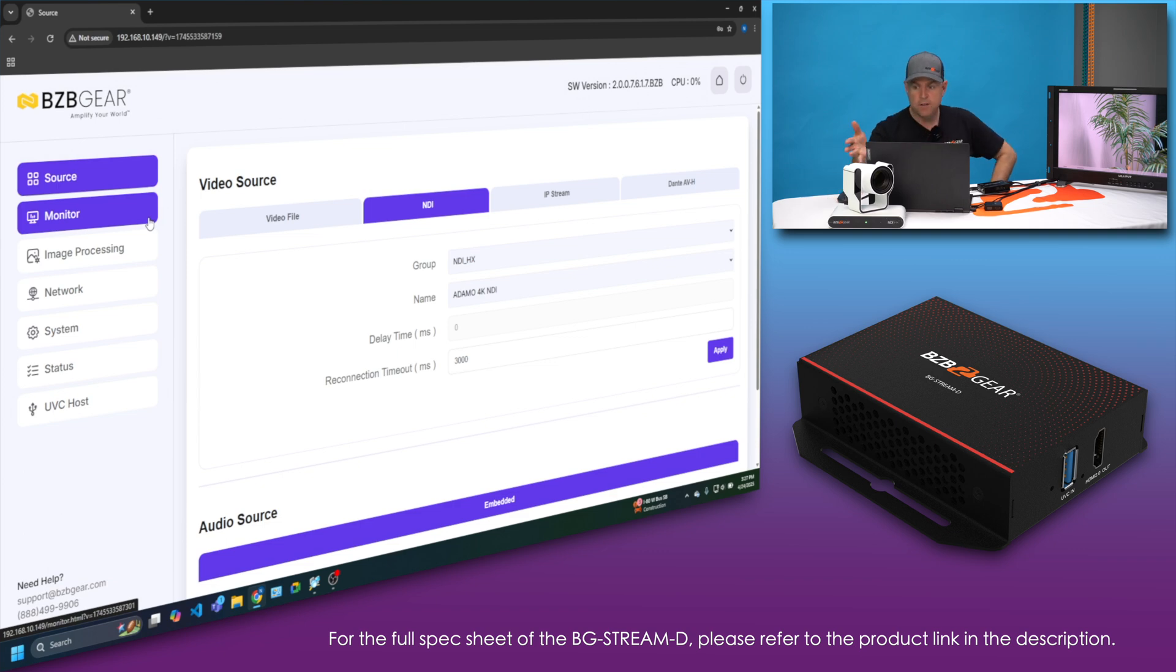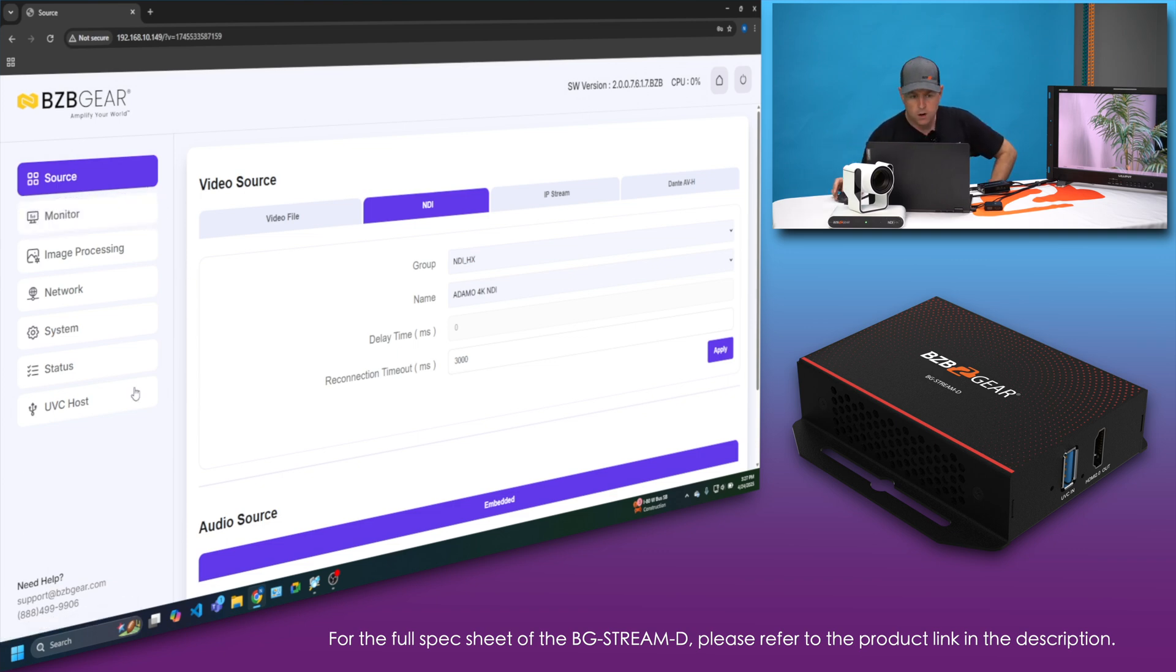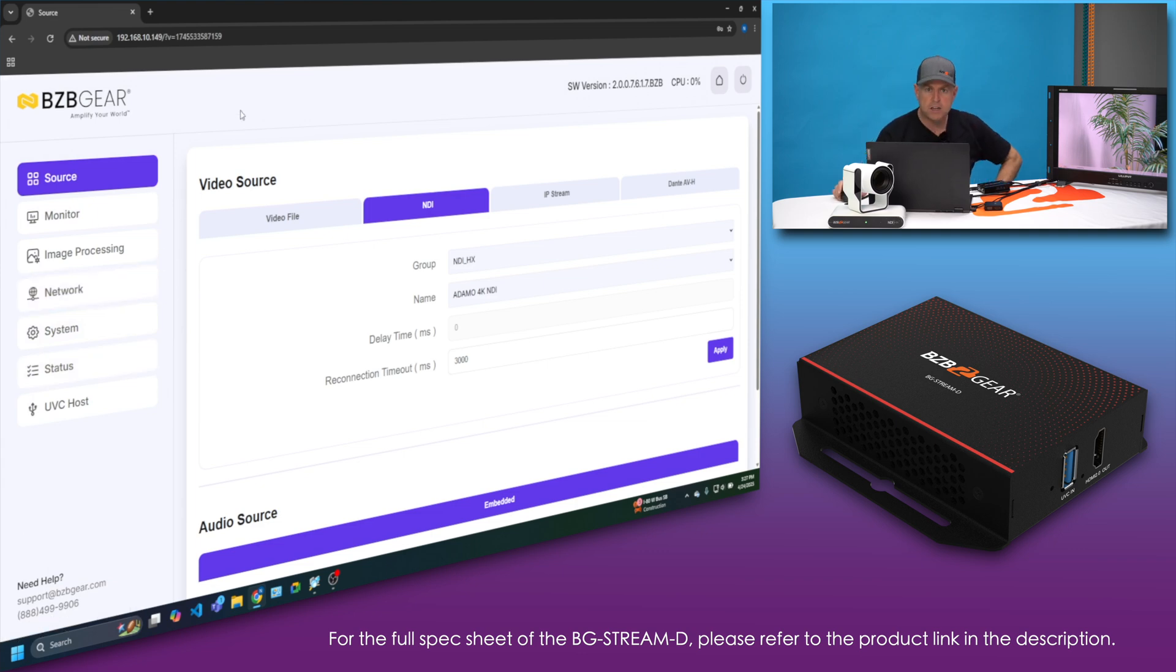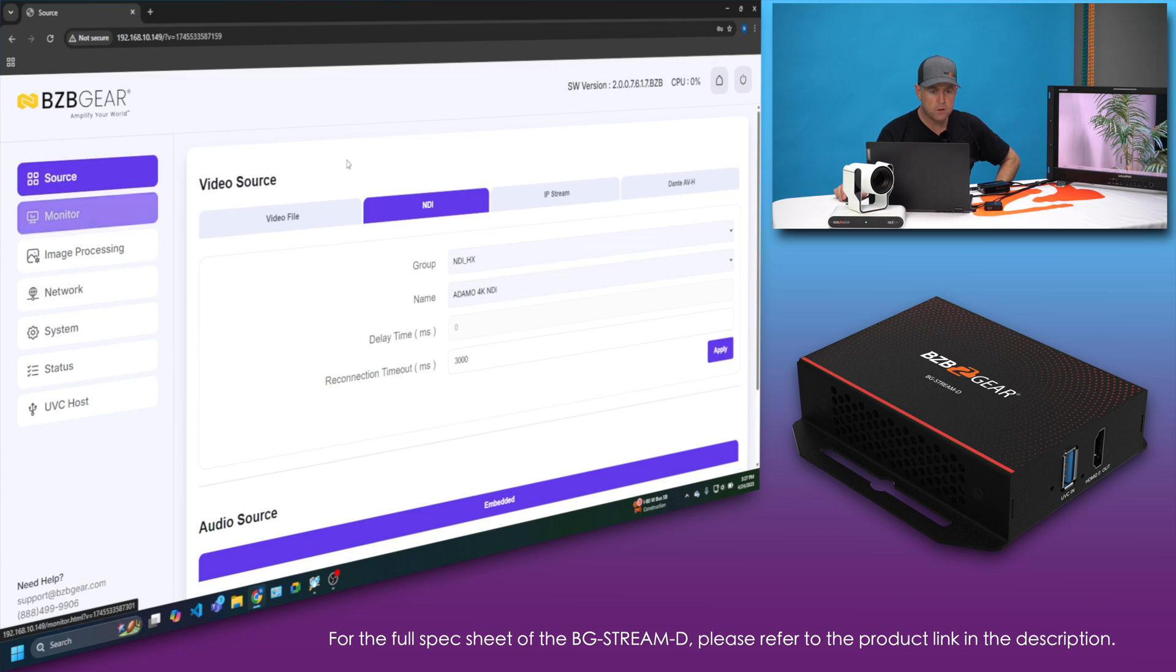I have my NDI feed coming from my camera at our beautiful house plant here, old faithful. I'm coming in at 4K 60 just passing through it. So just kind of diving in a little more into the web interface, just some other options.